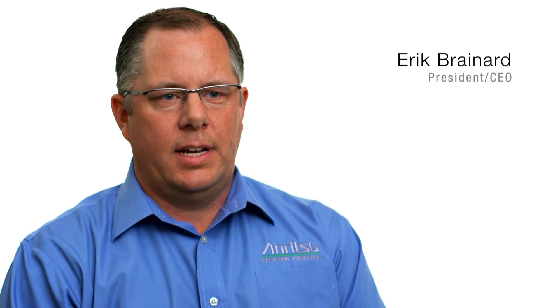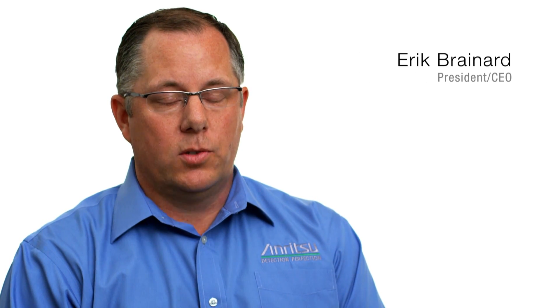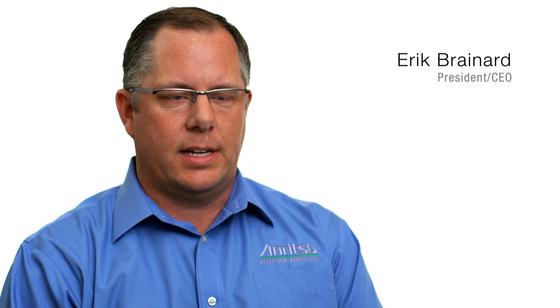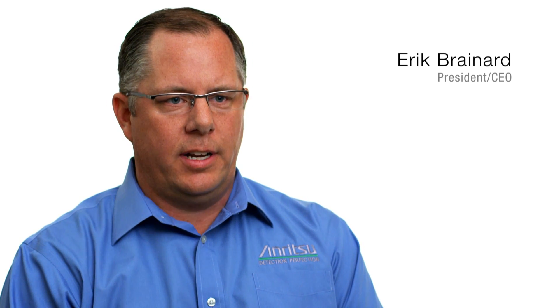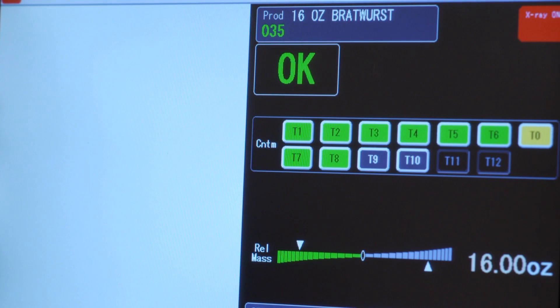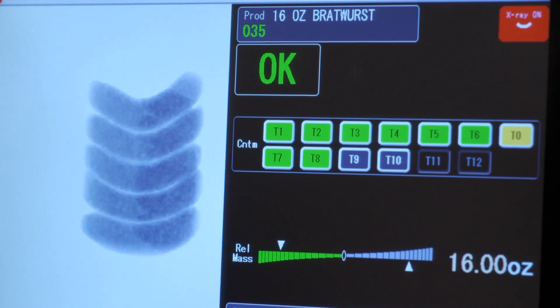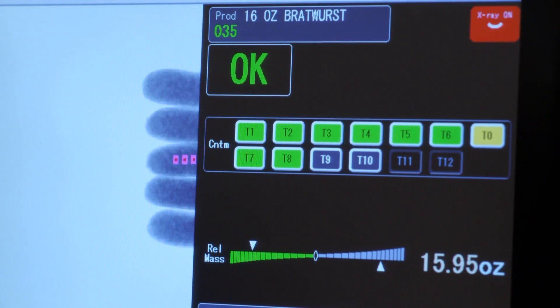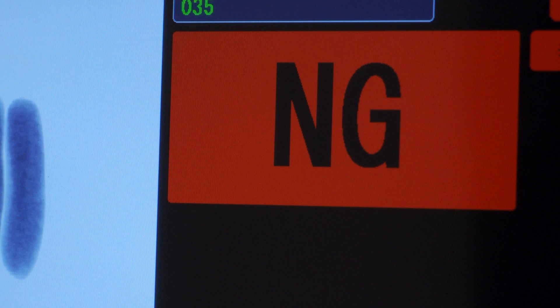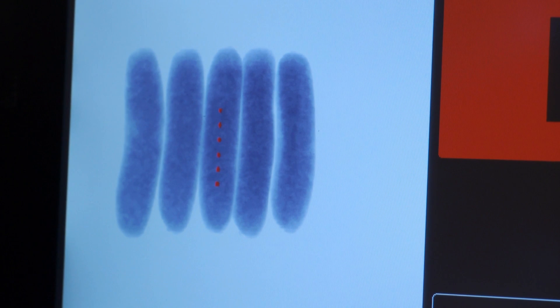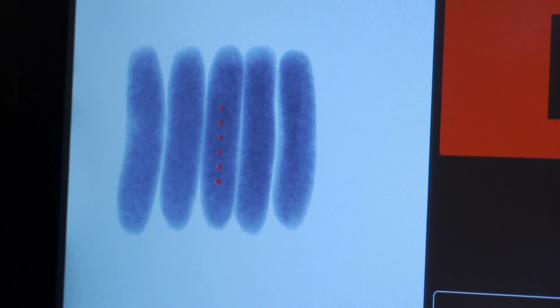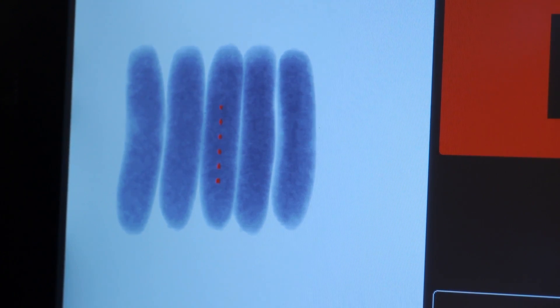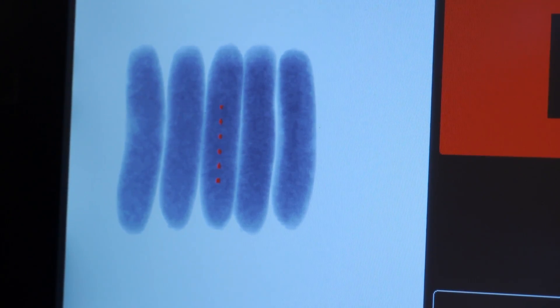The Anritsu x-ray technology is the most advanced in the industry because it's HD technology with higher resolution than anyone else. Beyond that, we also have Ultra HD technology which even extends our resolution, providing better imaging and better accuracy of detection.